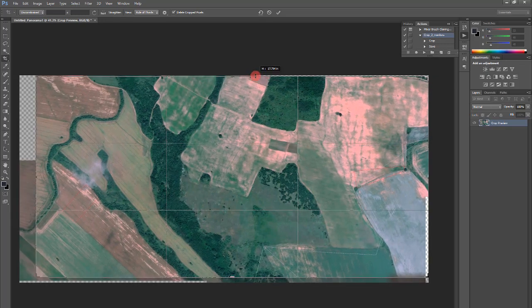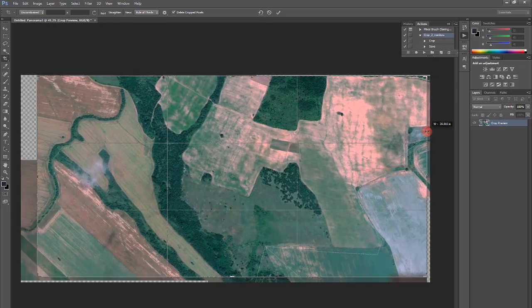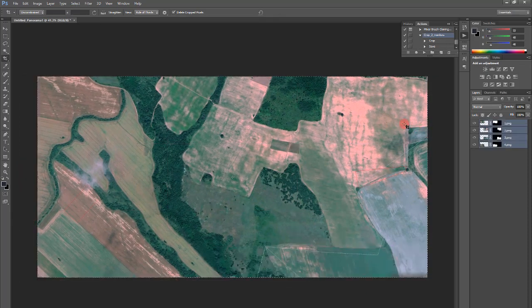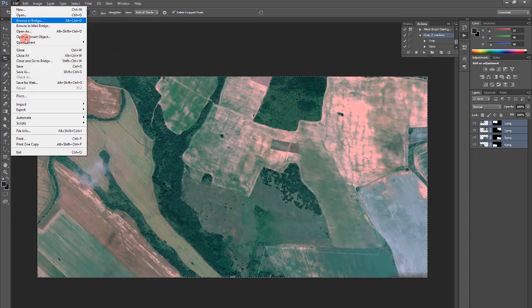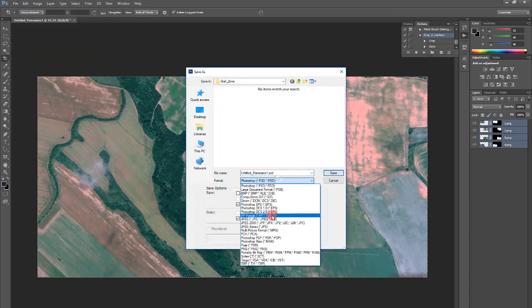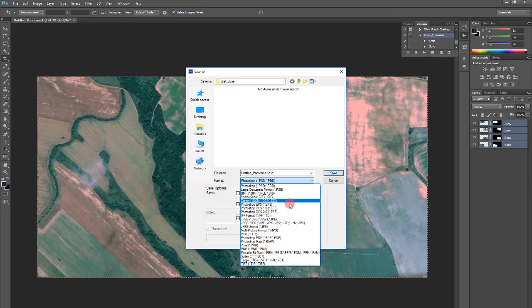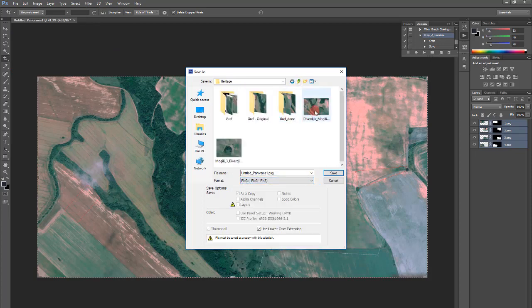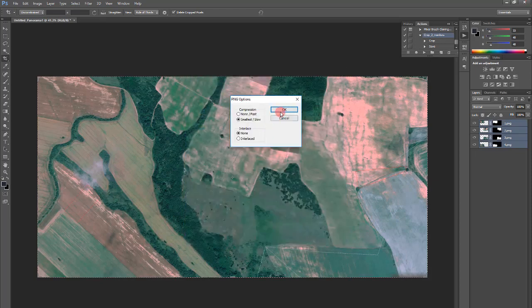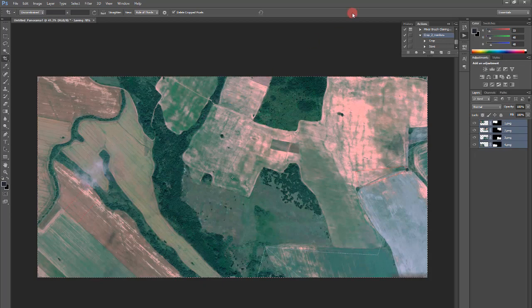And so, and so, here. Save this. PNG file or JPG, doesn't matter. I prefer PNG files. Smallest loss or compression. And let's close Photoshop as this is done.